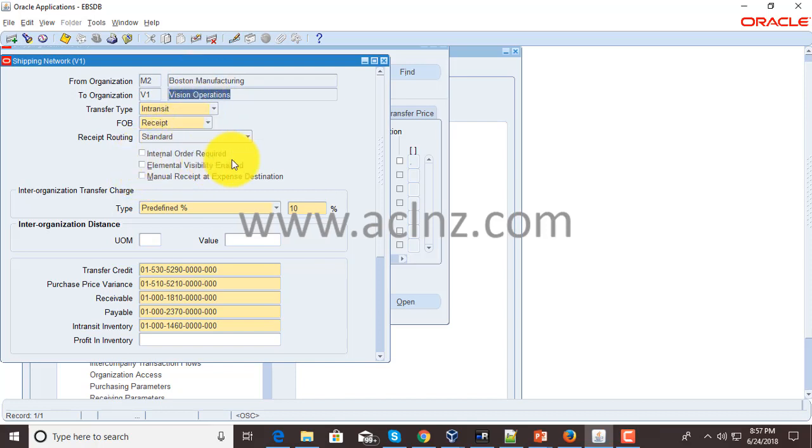If you set this up, then the system must create an internal sales order or you must create one. Unless that happens, you will not be able to proceed further in the workflow.